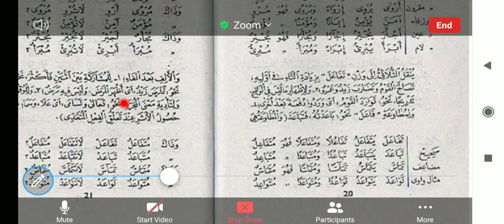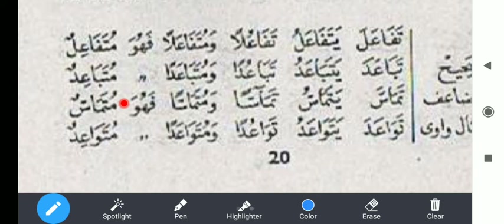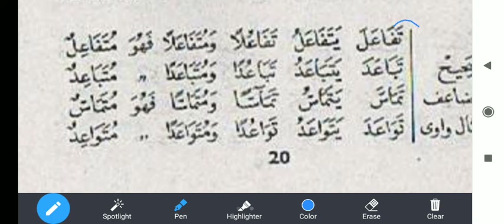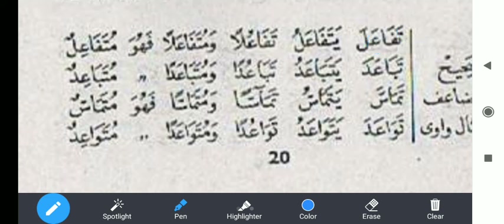Selanjutnya ini ada sulasi mazid — mazid biharfain, tadi kan cuma ditambahin satu huruf, kalau sekarang ditambahin dua huruf. Dari kata fa'ala tiga huruf, di sini ada lima huruf — artinya ditambahin dua huruf: pertama huruf ta' di sini, kemudian huruf alif di tengah. Jadi ta'fa'ala. Tambahannya ta' dan alif di tengah. Fungsinya biasanya untuk menunjukkan makna saling.